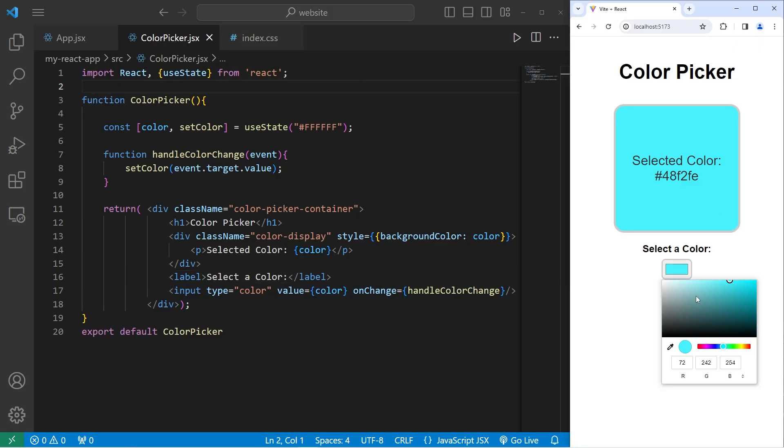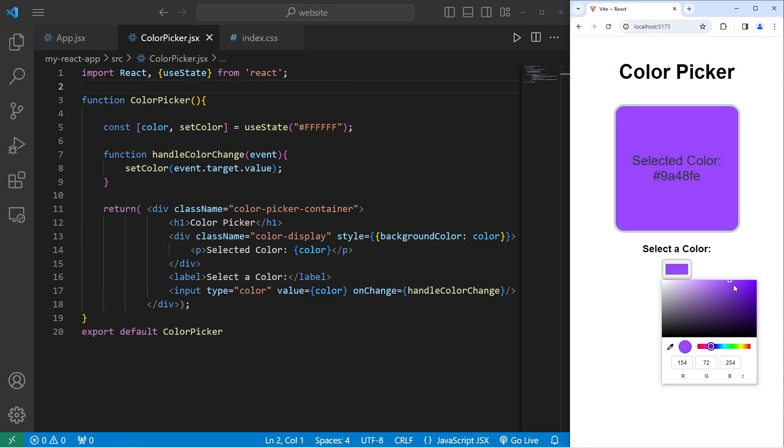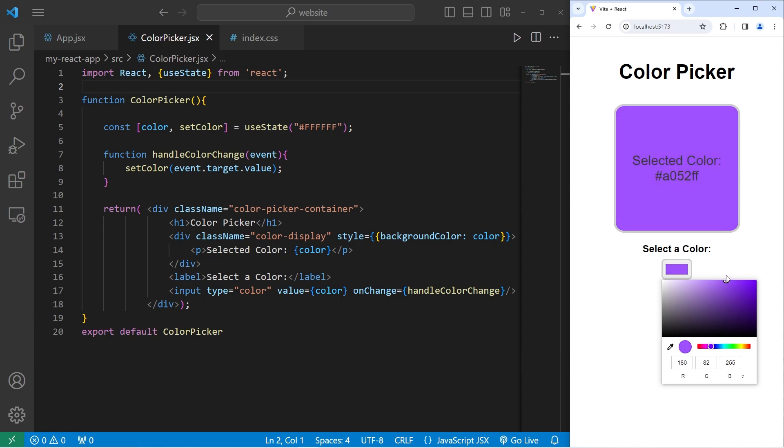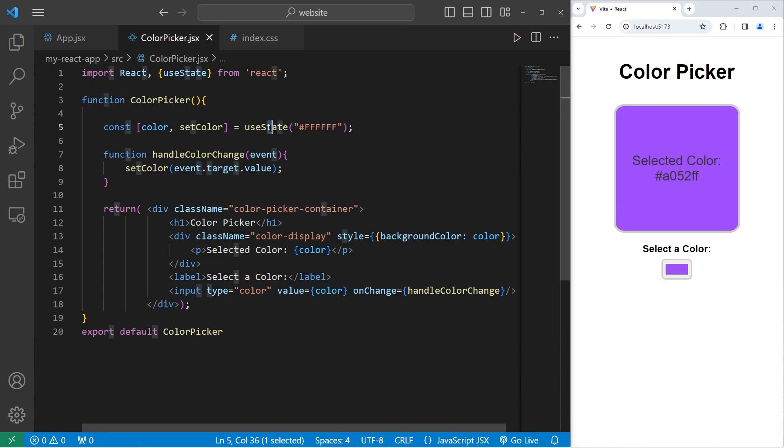Hey, what's going on everybody? In today's video, we're going to create a color picker program using React. This serves as more of an exercise now that we know how the useState hook and the onChange event handlers work. So let's get started.